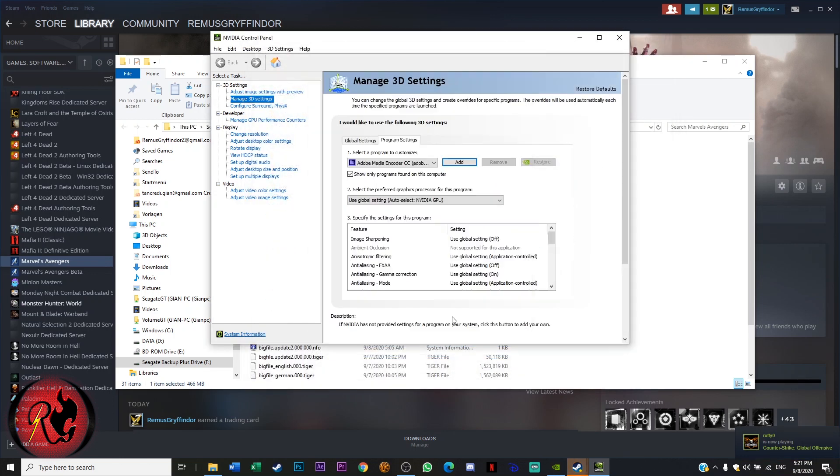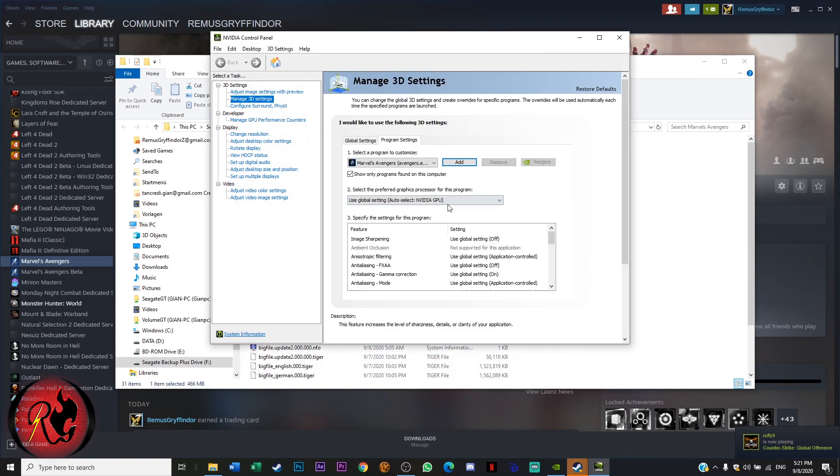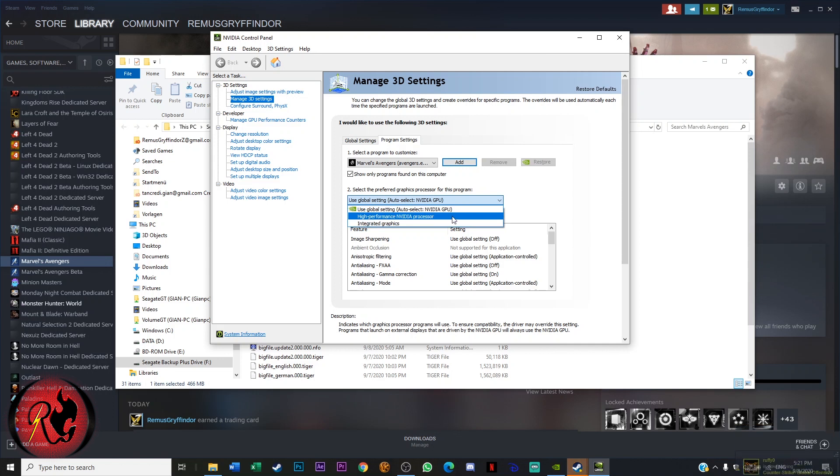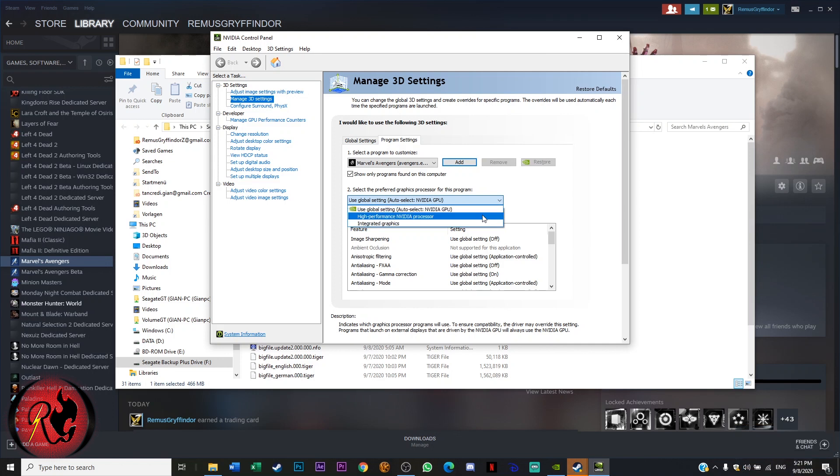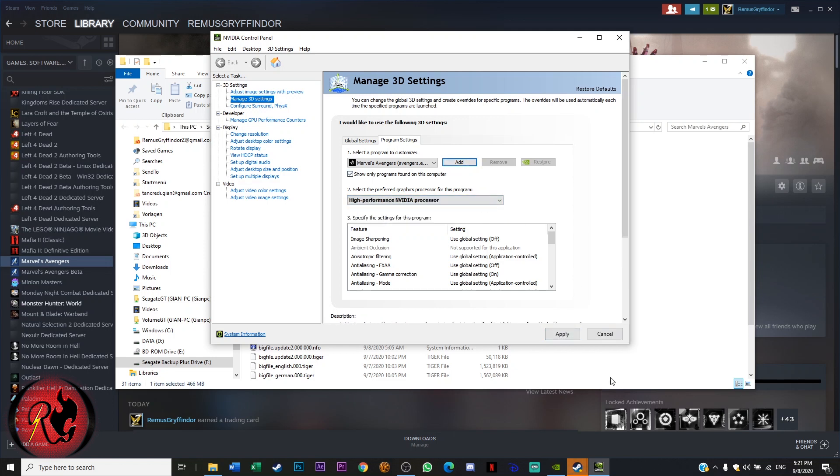So here's the launcher. Add selected program and then you use either this one or the high performance NVIDIA processor, and then you click on apply and it's done.